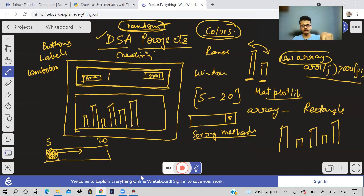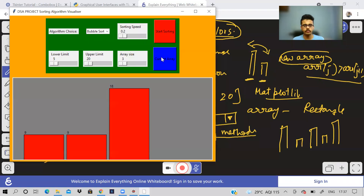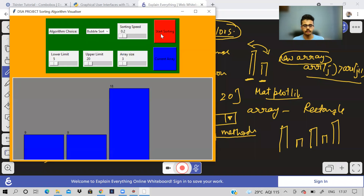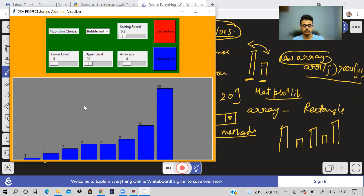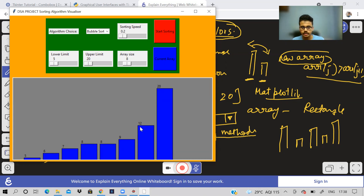Let me show you again — this array was already sorted. If I click 'current array' and then 'start sorting', it will sort like this and the final array will be shown in full blue color — you can choose green, black, whatever you want. On top of each rectangle the value is written, so you need to design the rectangle and incorporate the swapping logic.